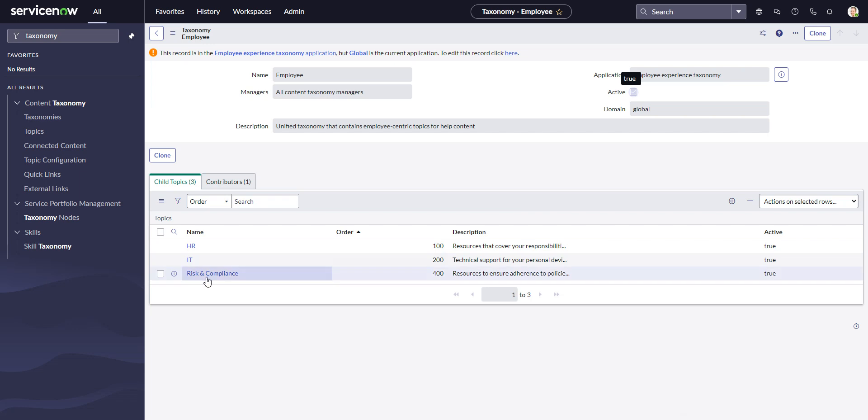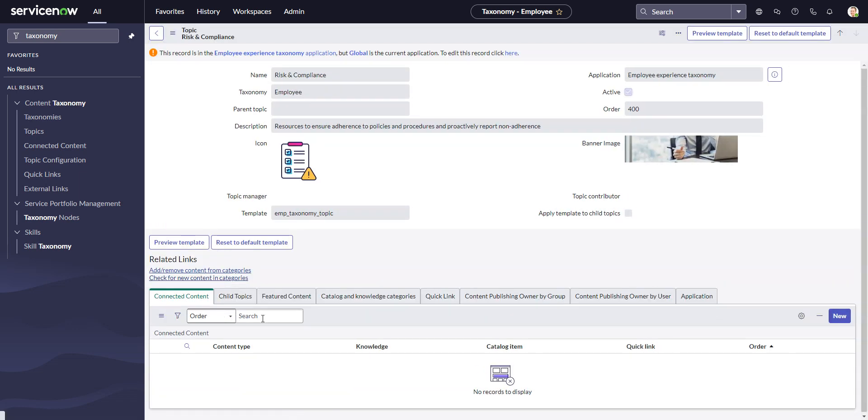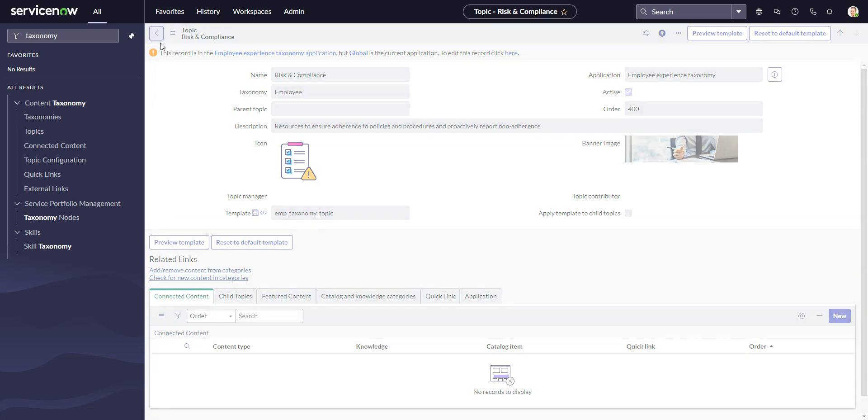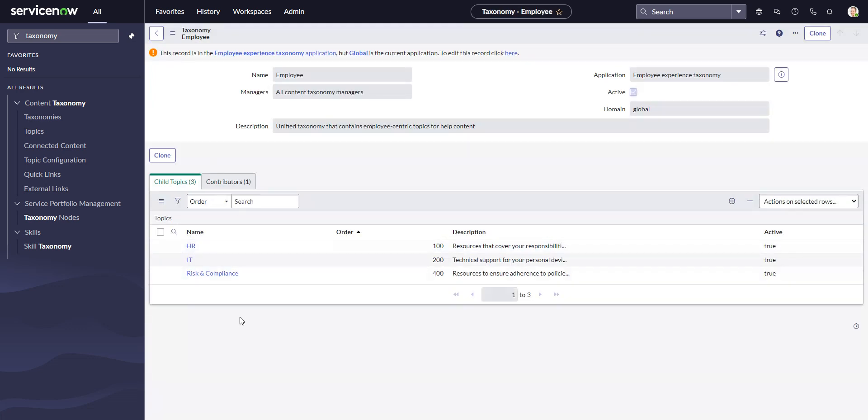So to start with risk and compliance, we go in there - there aren't any child topics, so it's empty. That's why that is not appearing, but if there were child topics that would start appearing.